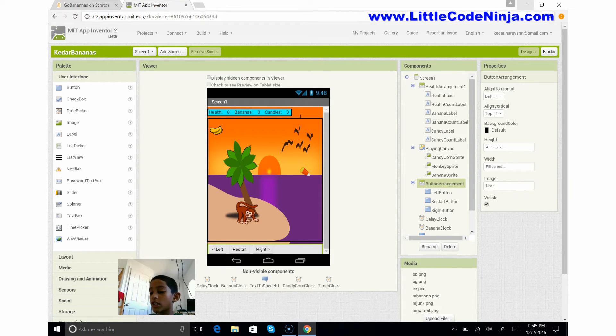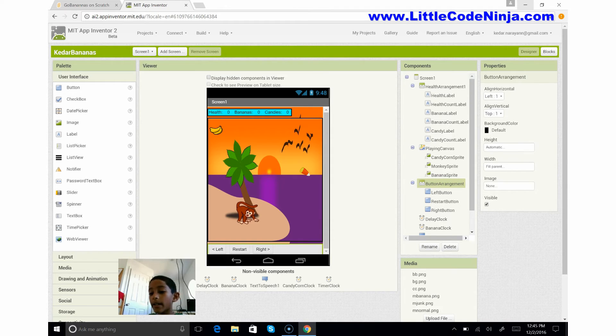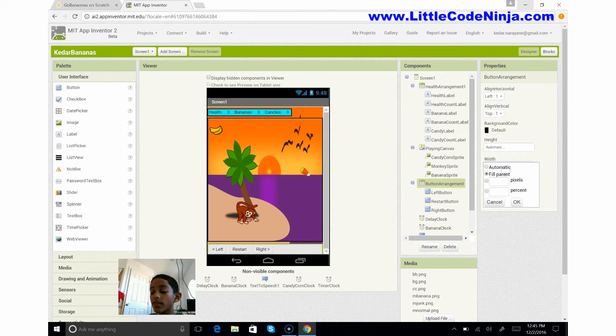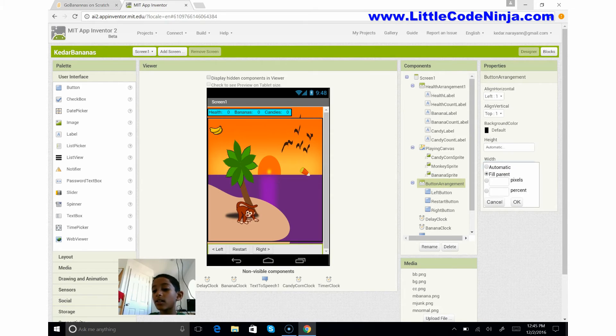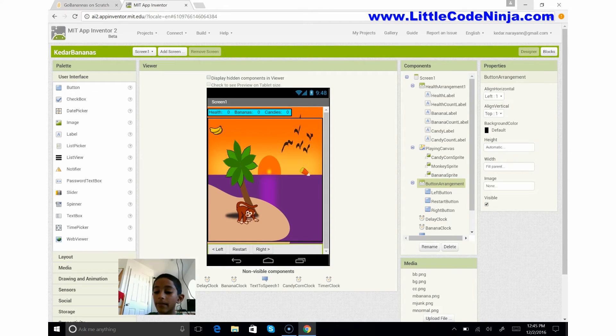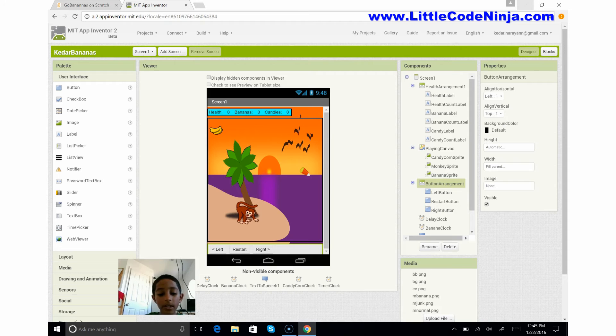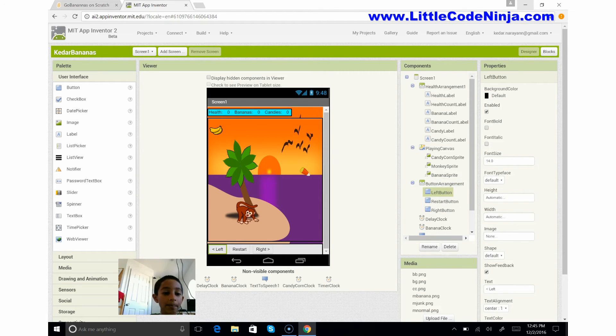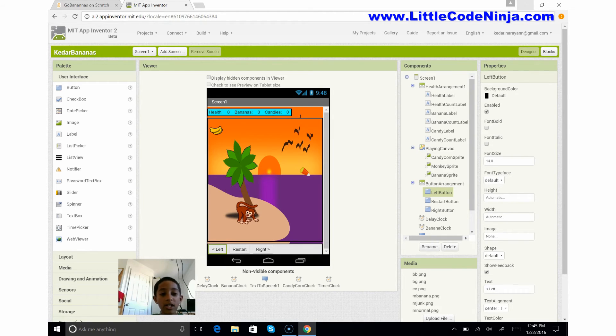The height is automatic but if you see here the width is fill parent. Fill parent means it's bigger than automatic. And I'm not giving any image and this is visible. So inside this button arrangement I have some buttons which you get from this user interface, the very first one you'll see.